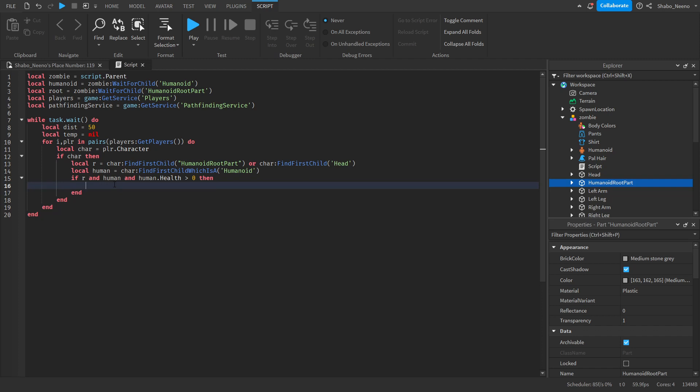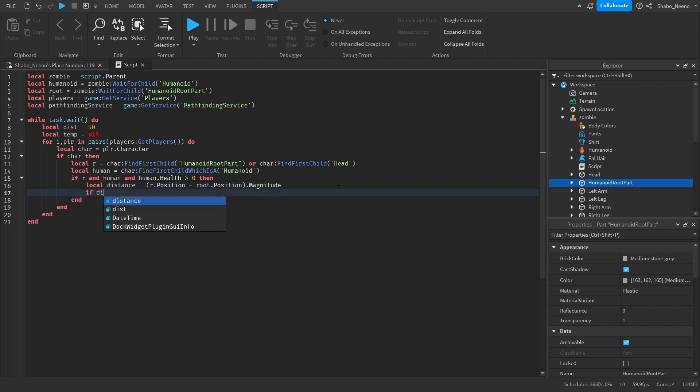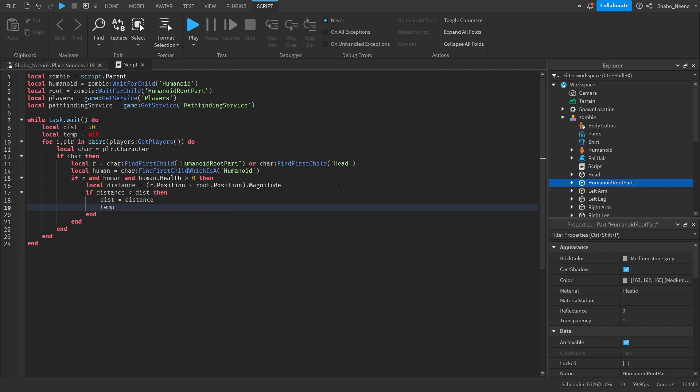Now we're going to get the distance. So local distance equals R dot position minus root dot position dot magnitude. So I get the distance between two locations. If distance is less than dist, then dist equals distance. And then temp equals R.